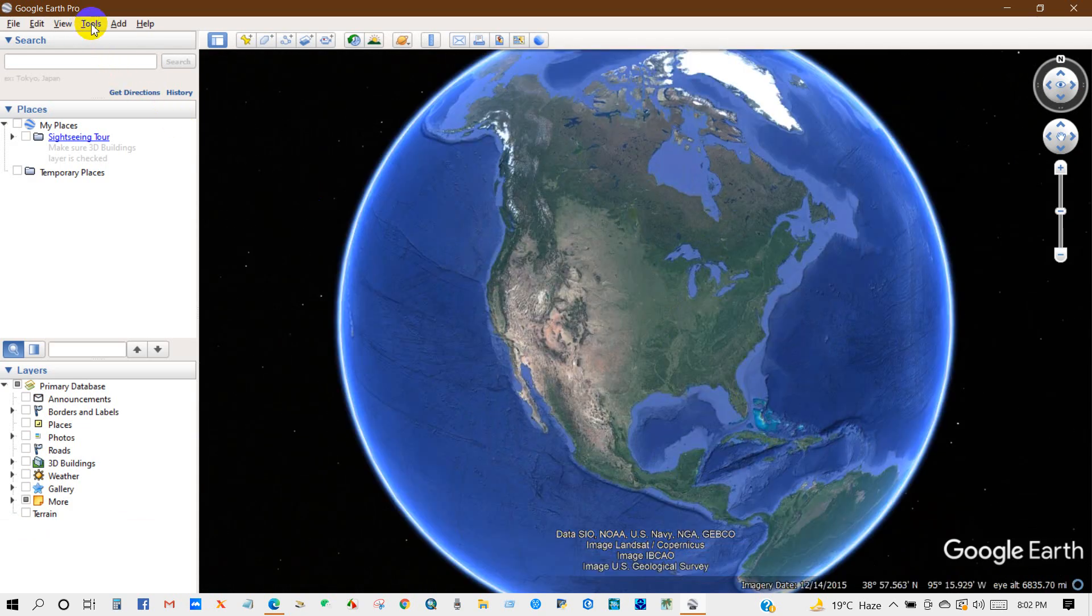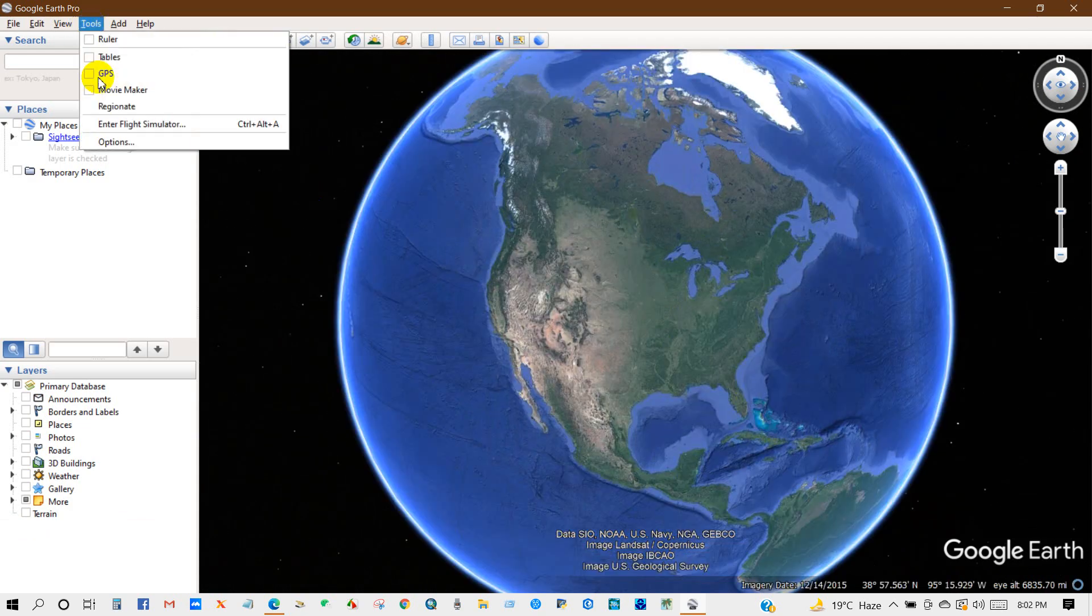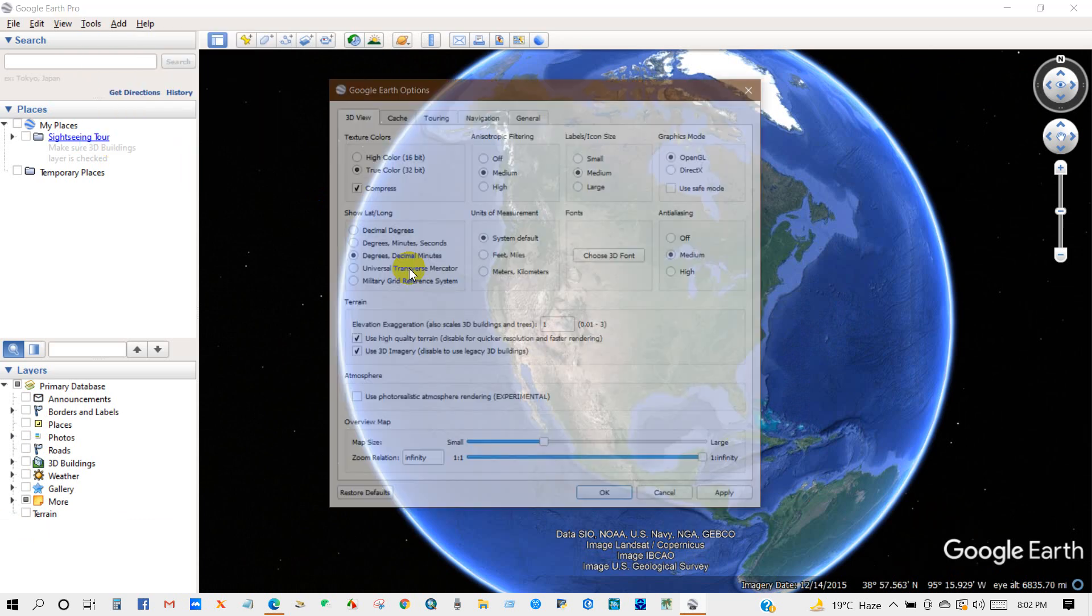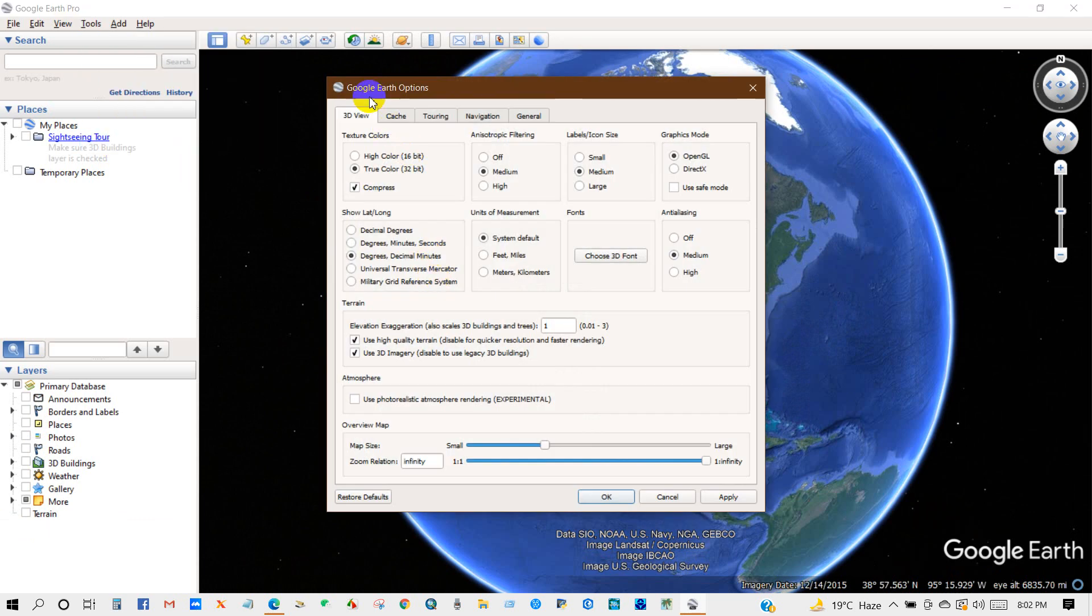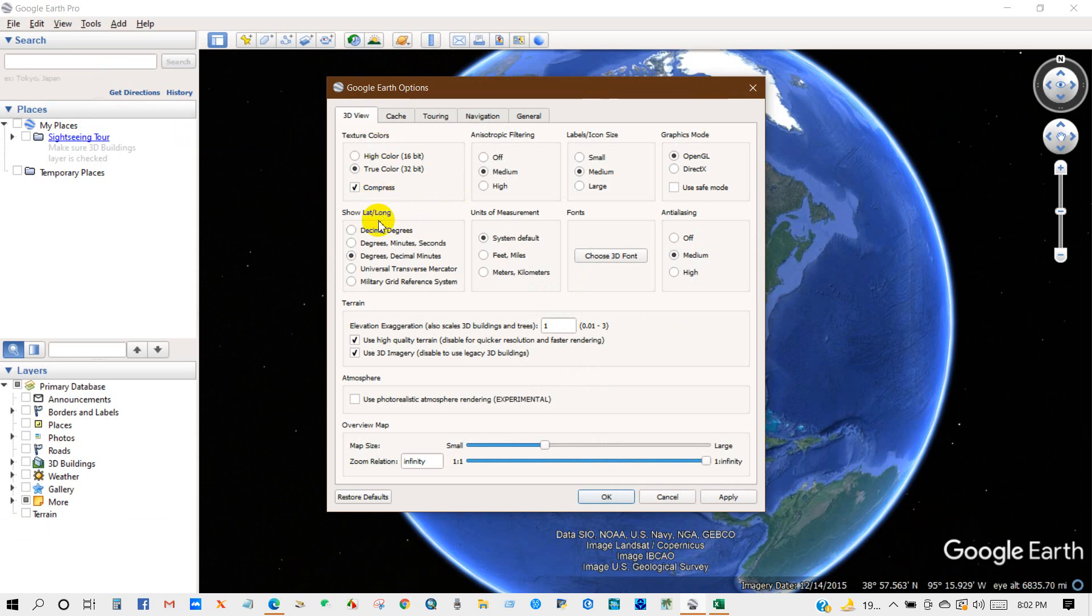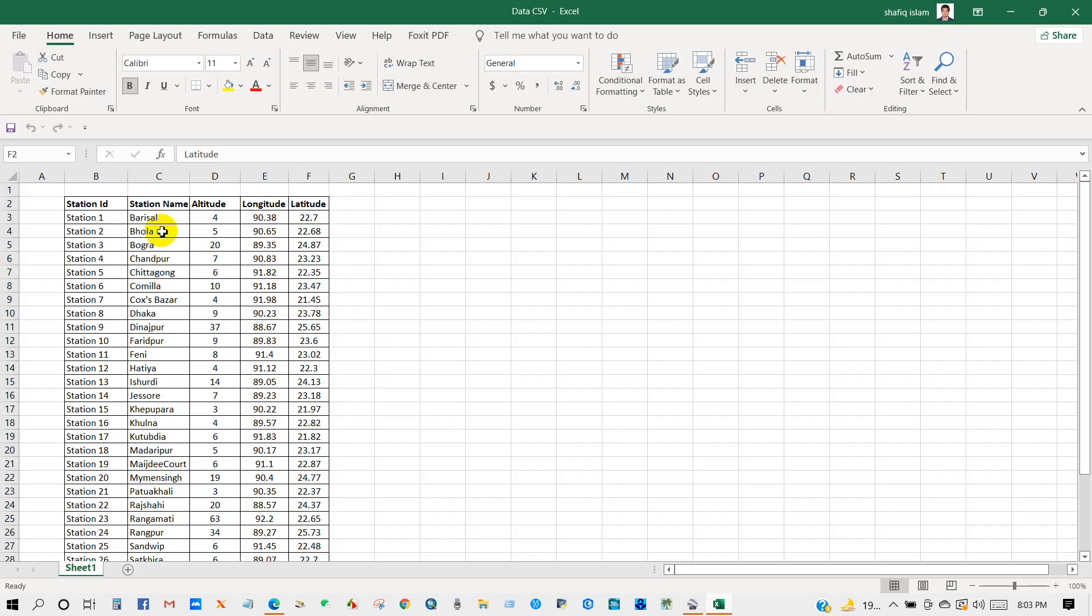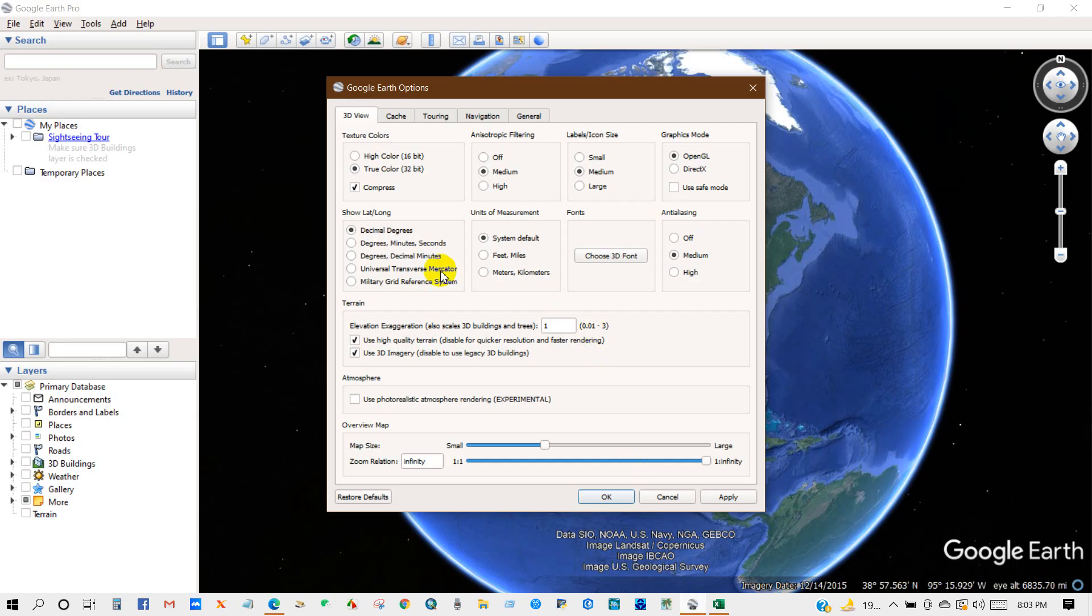And then go to Tools, then Options, and from here lat and long, select decimal degrees as our data is in decimal degree format. So I have selected decimal degrees and then Apply and then OK.